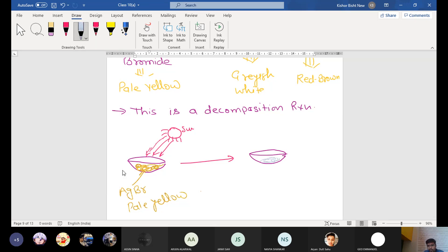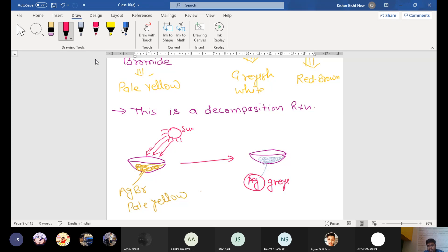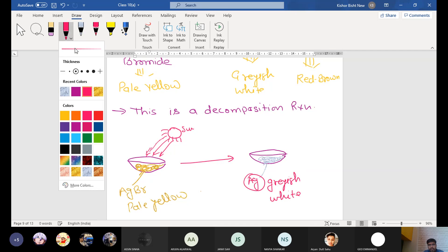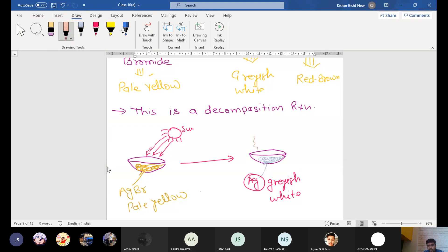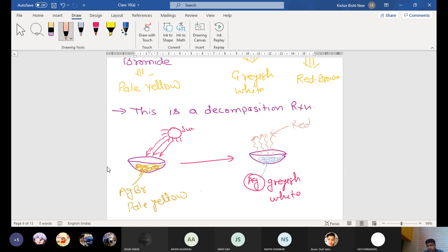And in this one, the silver color is grayish white. I am taking this one. This is the grayish white color, Ag, grayish white. And some of the red brown color of the gas are evolved. Red brown color.